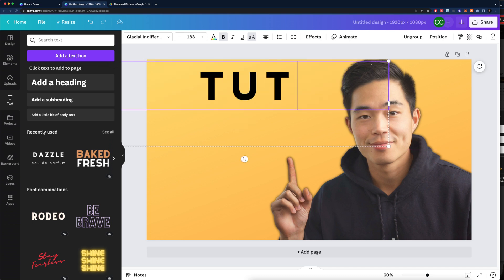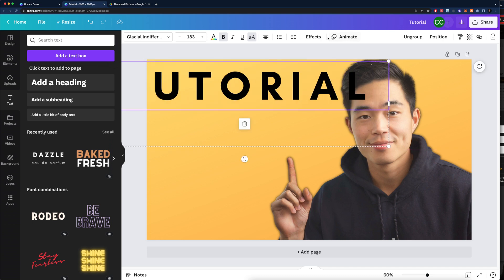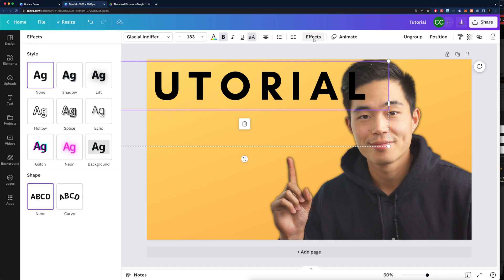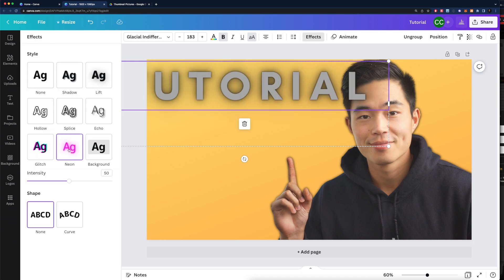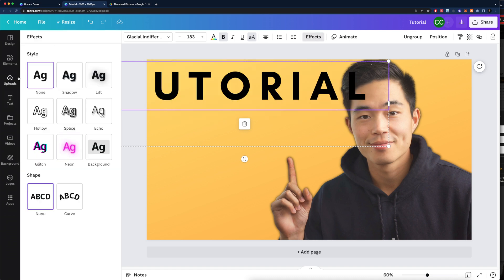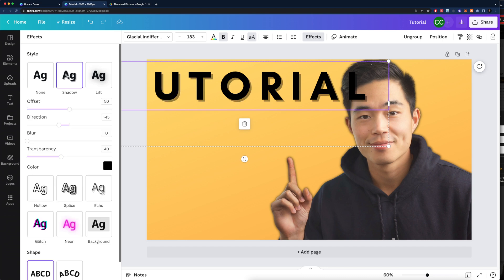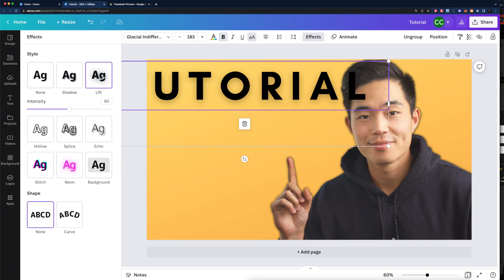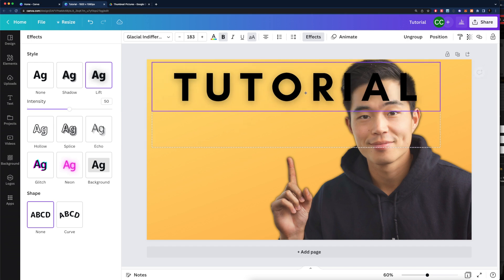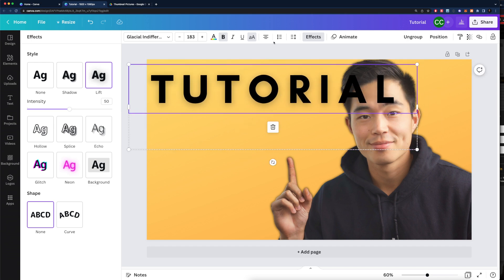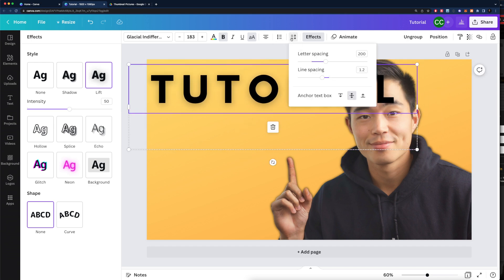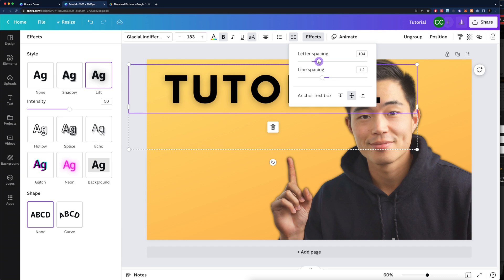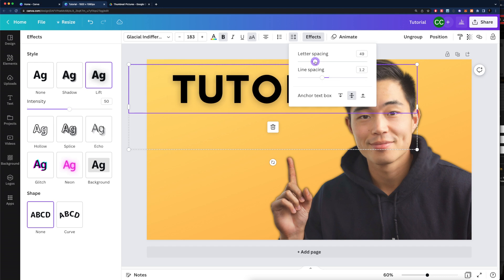Let's see, tutorial. What we can do is go to effects right here. Add a curve if you want. You can add neon thing if you want. I'm just going to leave it as none or maybe shadow. You can also do lift. I actually like doing that one, so let's do that. Also, something you can play with is the spacing. We'll come here to spacing right here. Letter spacing, we can actually get those letters a little bit closer.